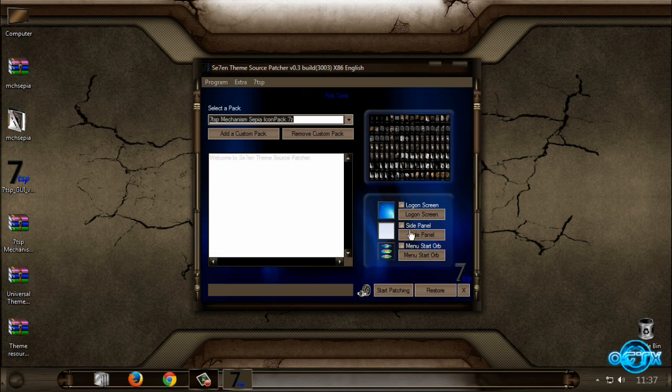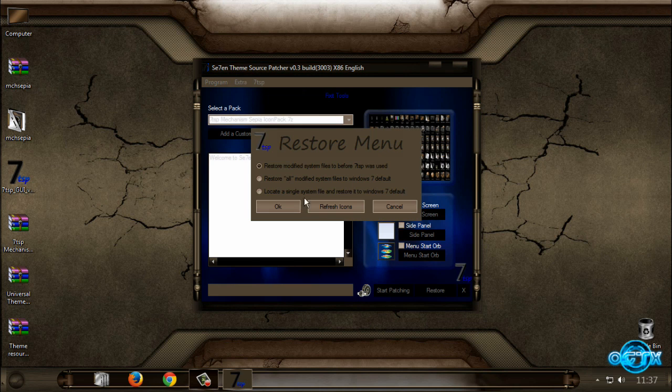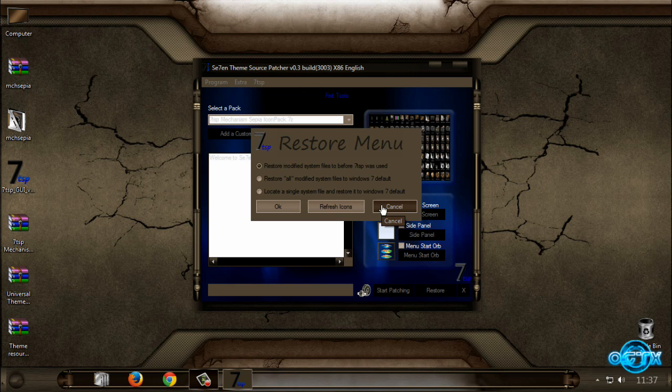And after that, go to this option, Restore, and then select first option and click OK. And after that, this program will restore everything: your logon screen, your icons and theme. So it's gonna restore everything to Windows 7 default. And that's it.